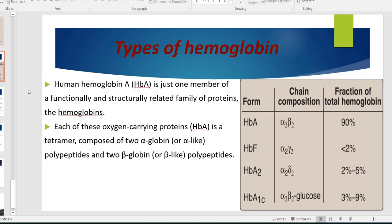The last part of our lecture is types of hemoglobin. We mentioned adult hemoglobin, hemoglobin A1, which is the major part of adult hemoglobin when we discussed the function and structure of hemoglobin. Adult hemoglobin is one member of a functionally and structurally related family of hemoglobin proteins. There are four types of hemoglobin.